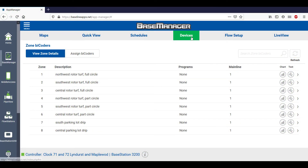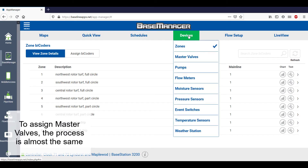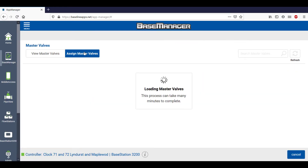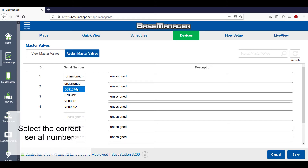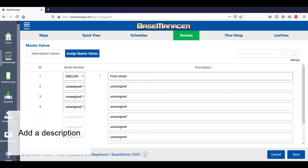Assigning master valves is a nearly identical process. Select Devices, Master Valve, and then Assign Master Valves. Allow the controller to search for the master valve serial numbers, and then select the serial number from the dropdown. This particular master valve is D081344, assigned to Master Valve 1. I'll use the description of Front Street Master Valve 2-inch.